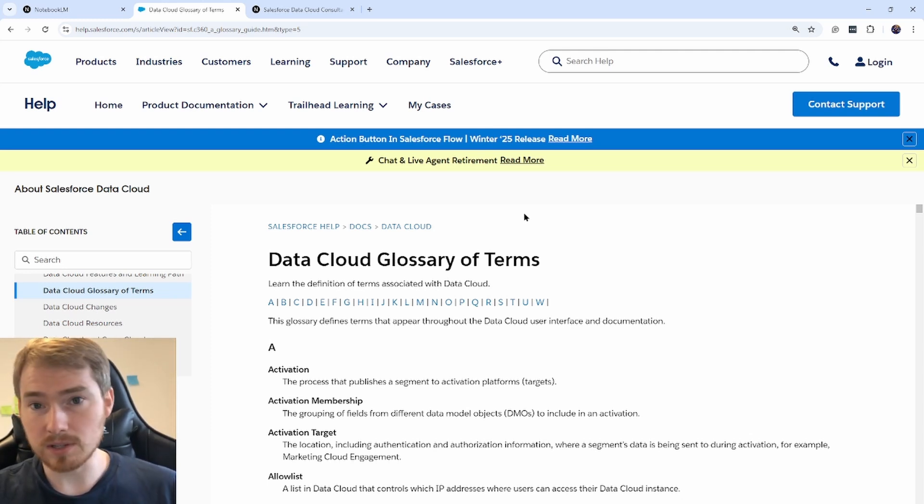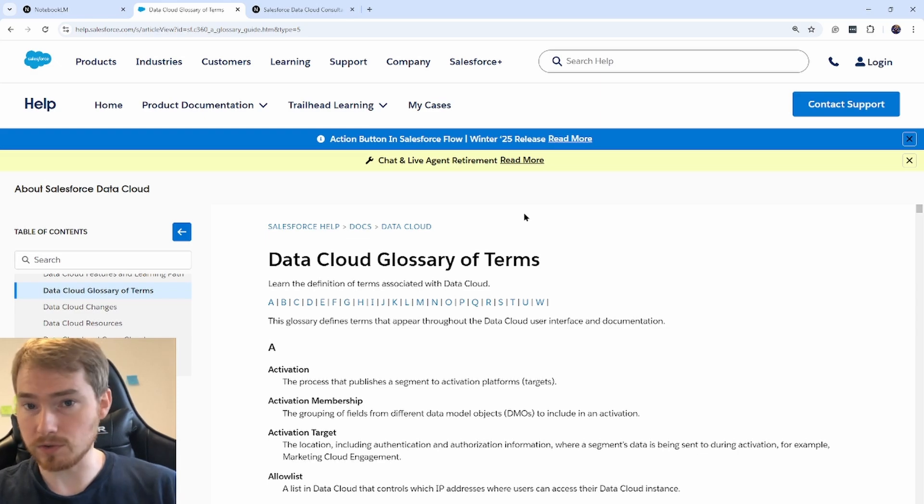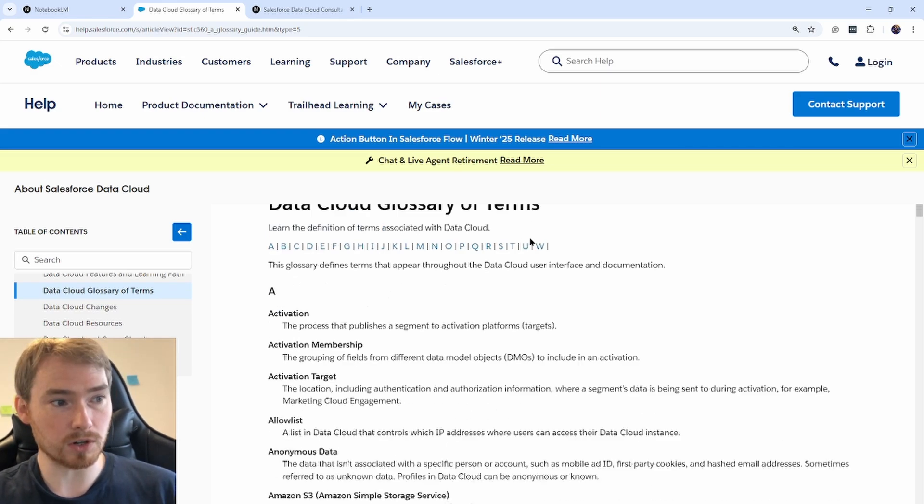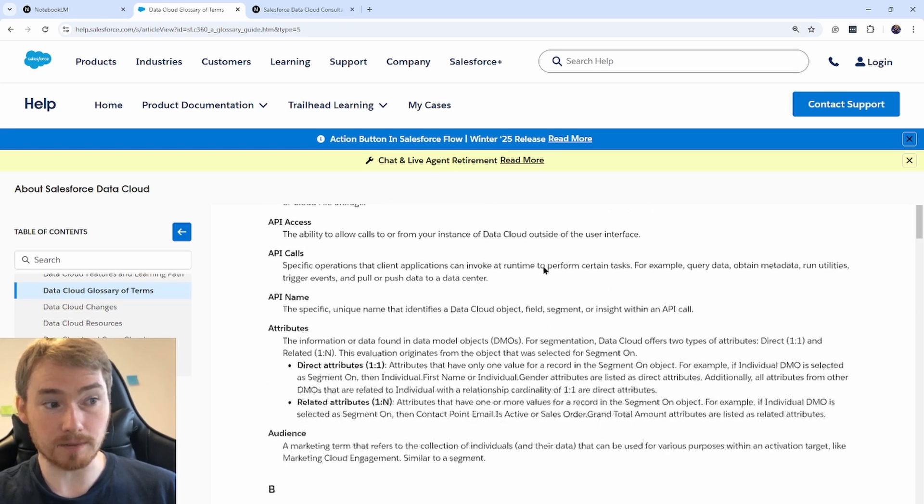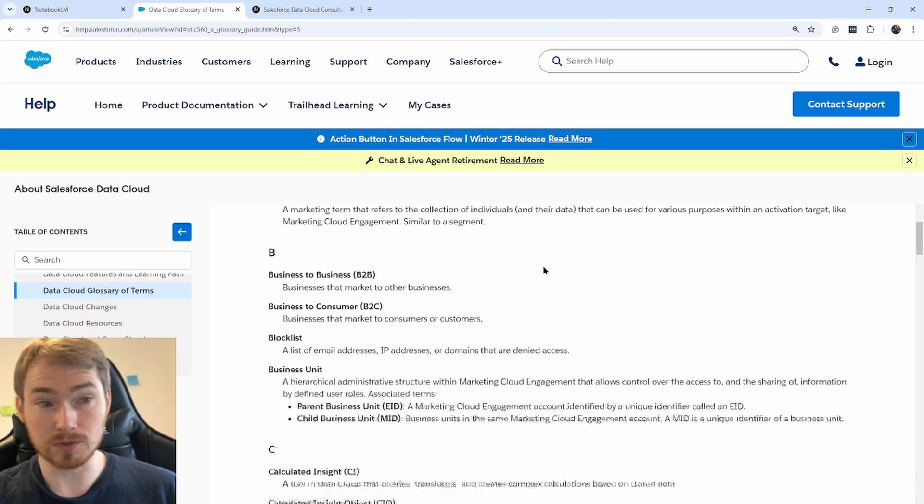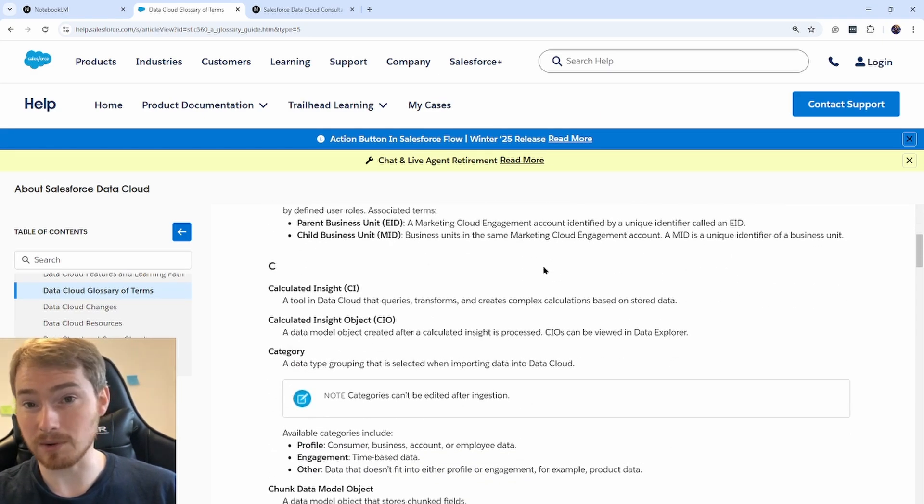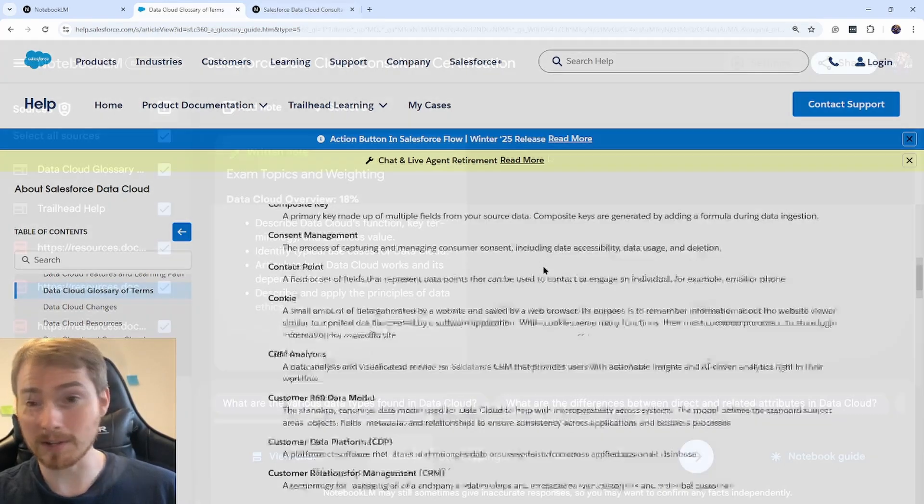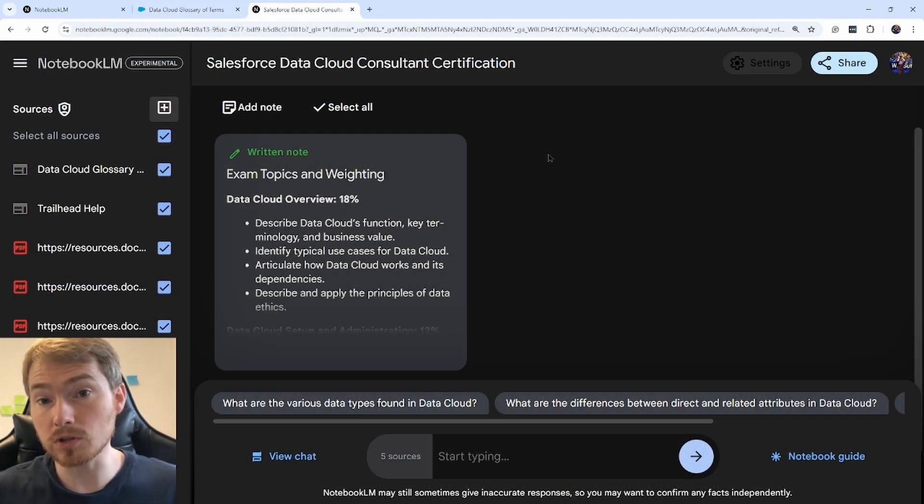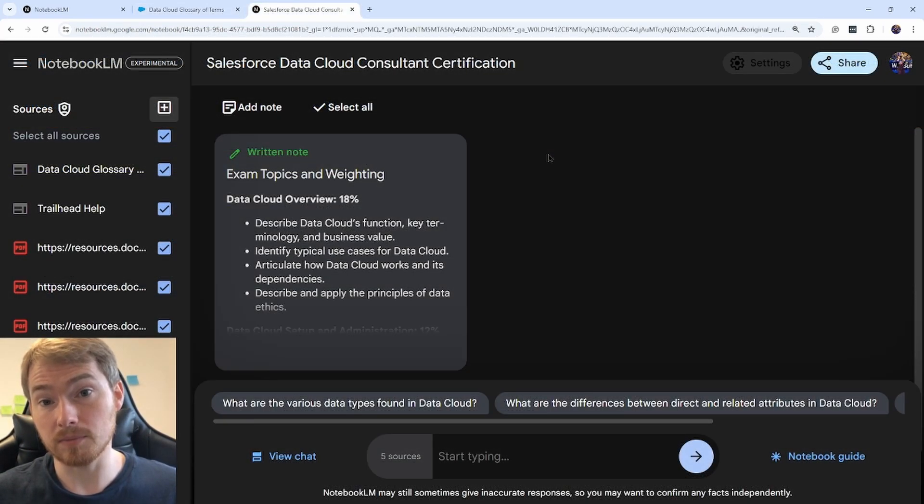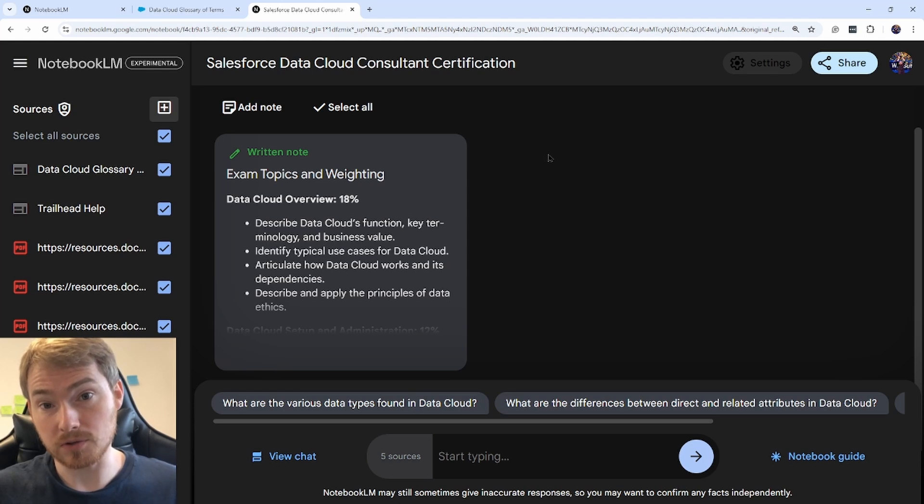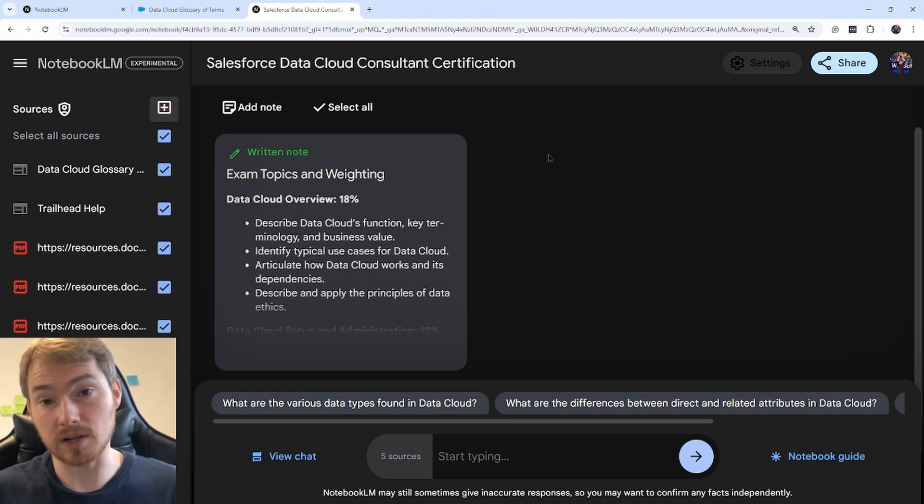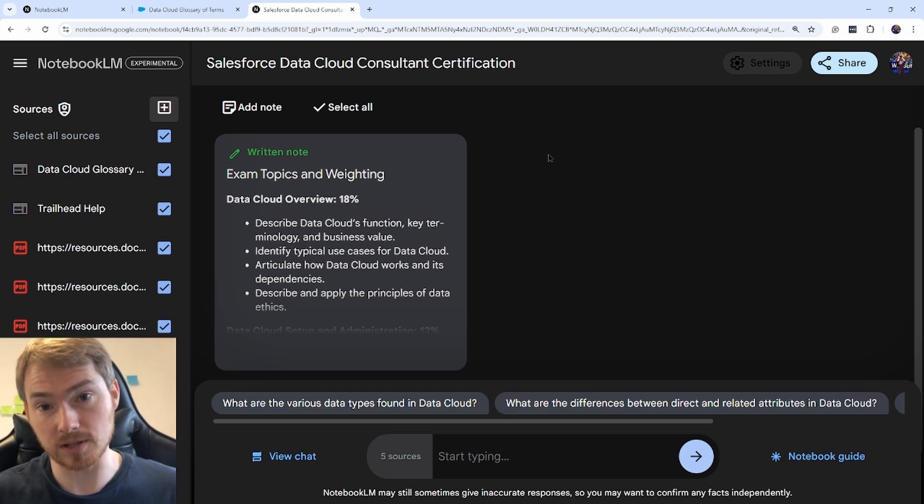With this, they gave you a glossary of terms—a huge document with hundreds of different terms and what they can do in Data Cloud. This is why I turned to Notebook LM. In this environment, you can gather together sources and then talk to them like you're chatting with ChatGPT, but it references these documents.